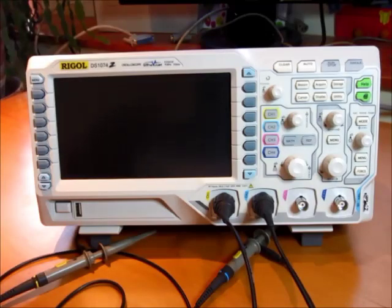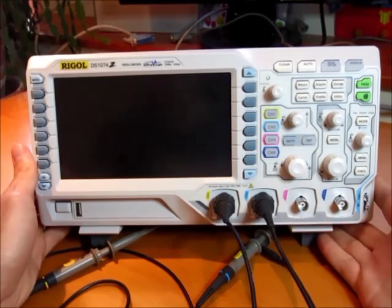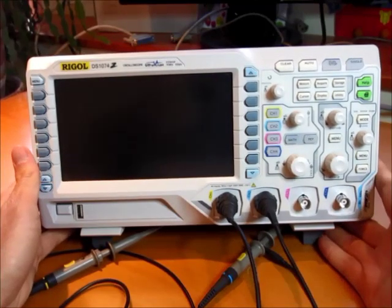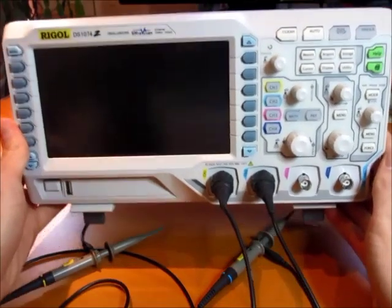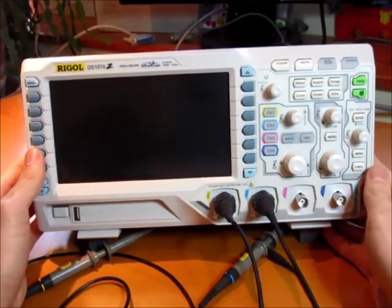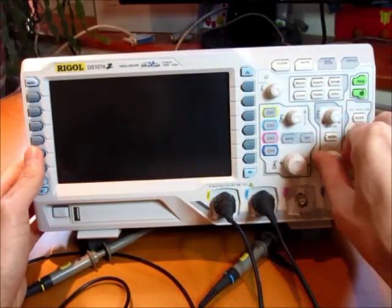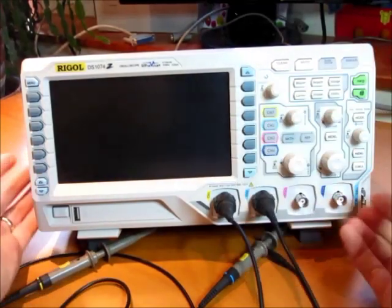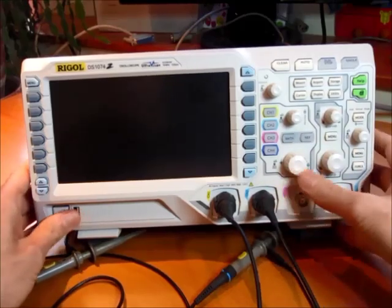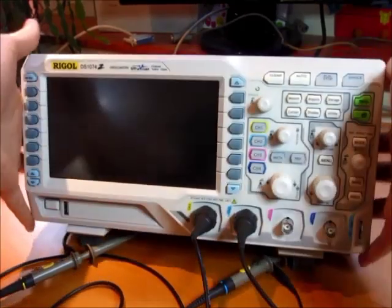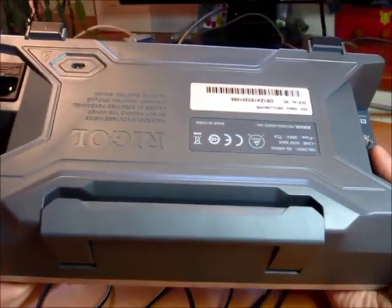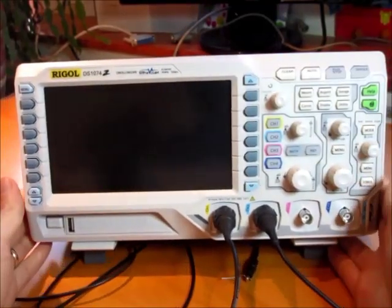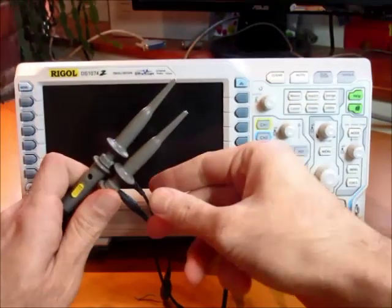So first impressions here from the outside. The scope looks good. It looks like a professional instrument. It's pretty heavy, it's not going to slide around on your desk, the knobs have a good feel to them, they feel solid, the buttons feel good, the quality of the plastics and everything on here all looks good. So no complaints there. It definitely looks like a real instrument you wouldn't be embarrassed to have in your lab.